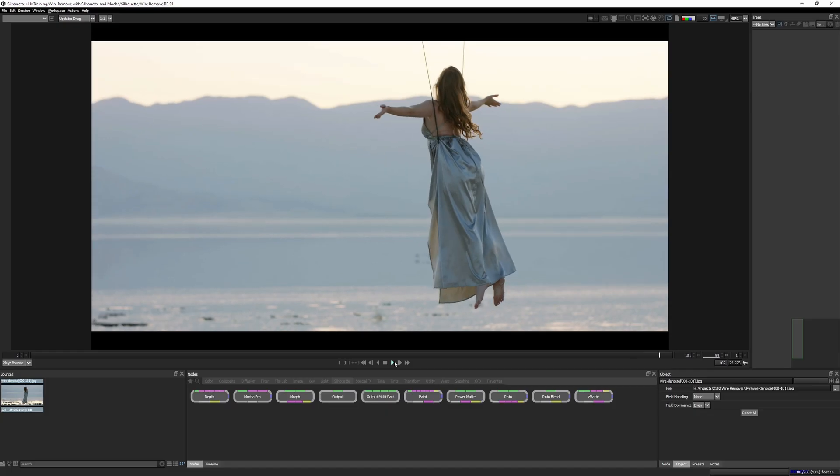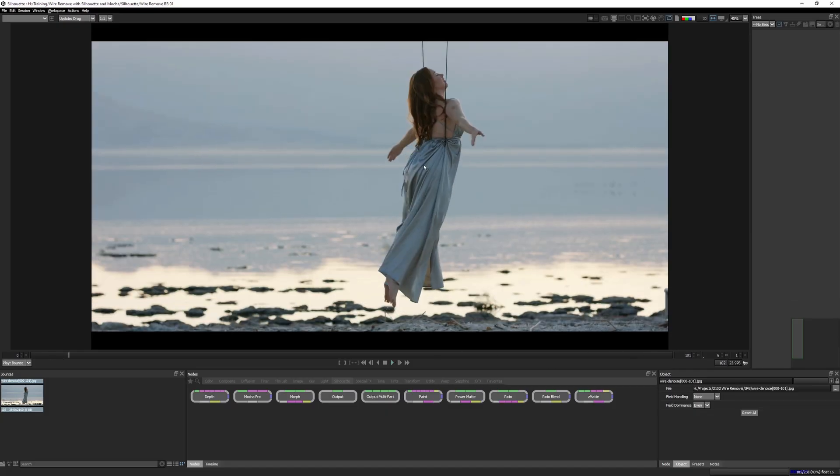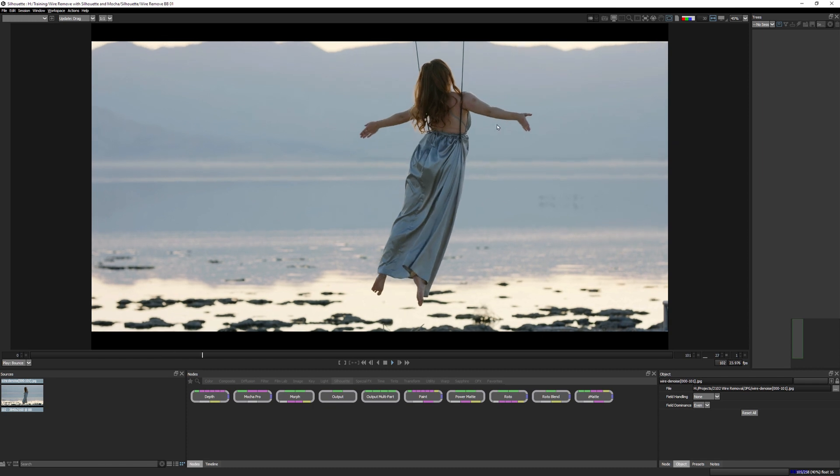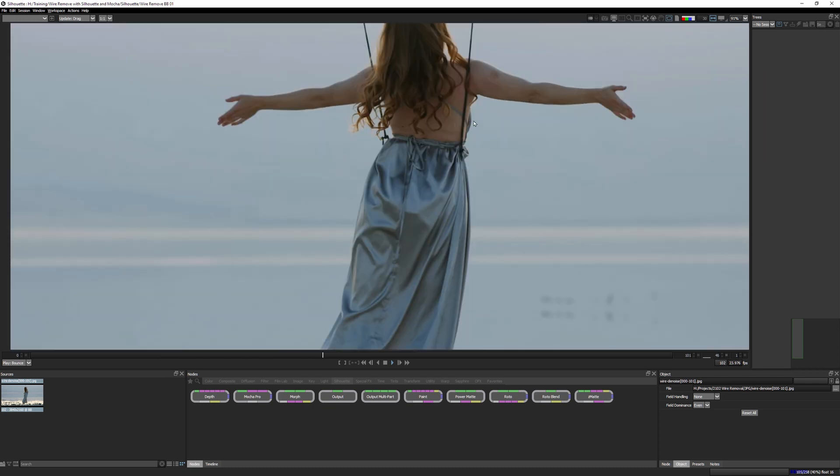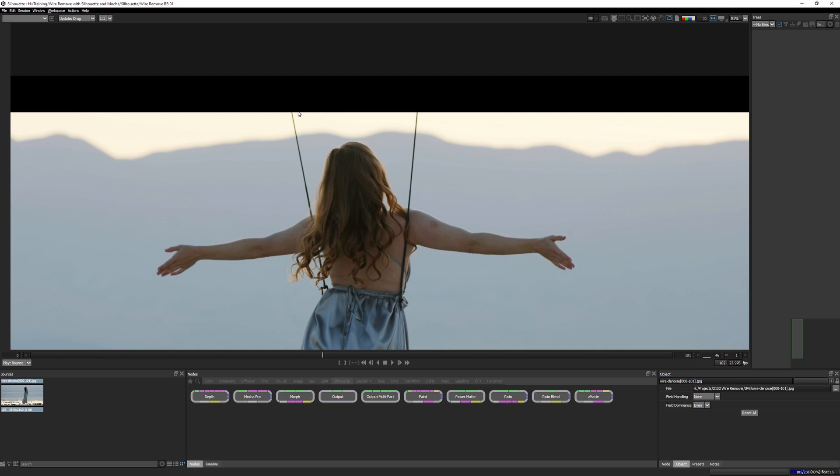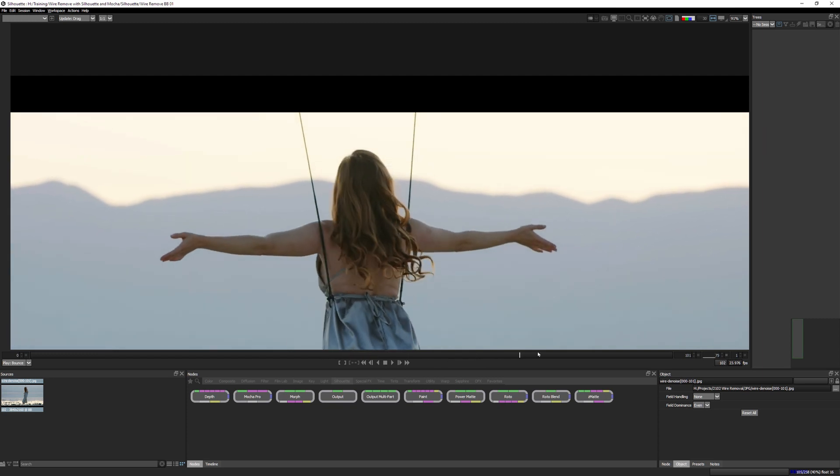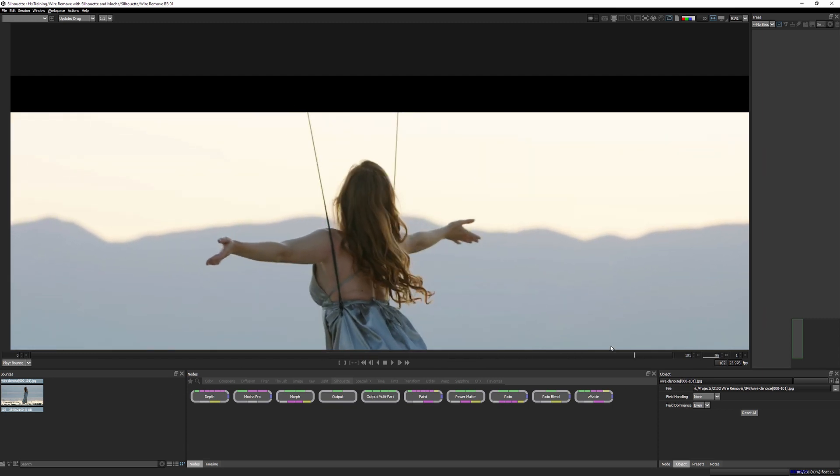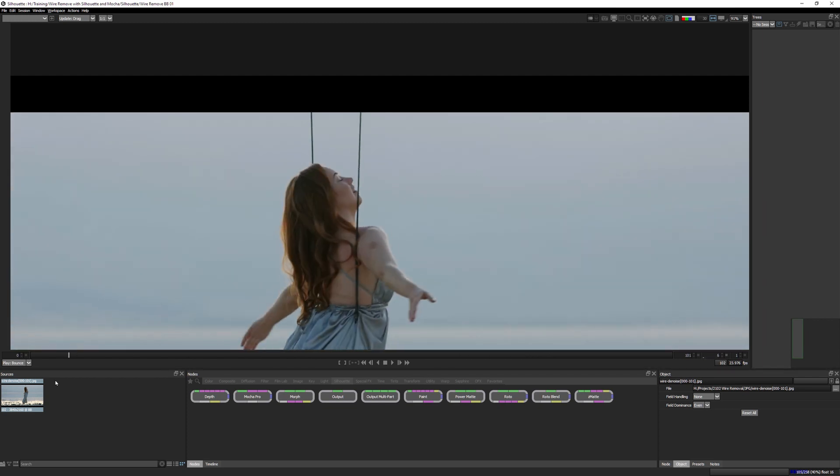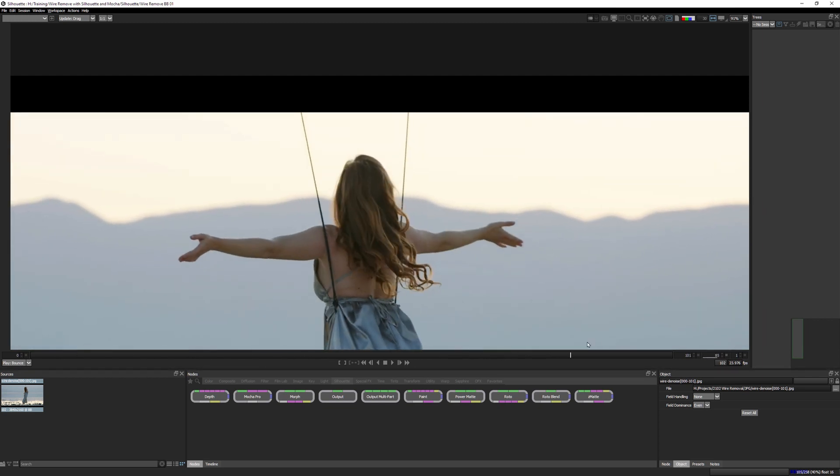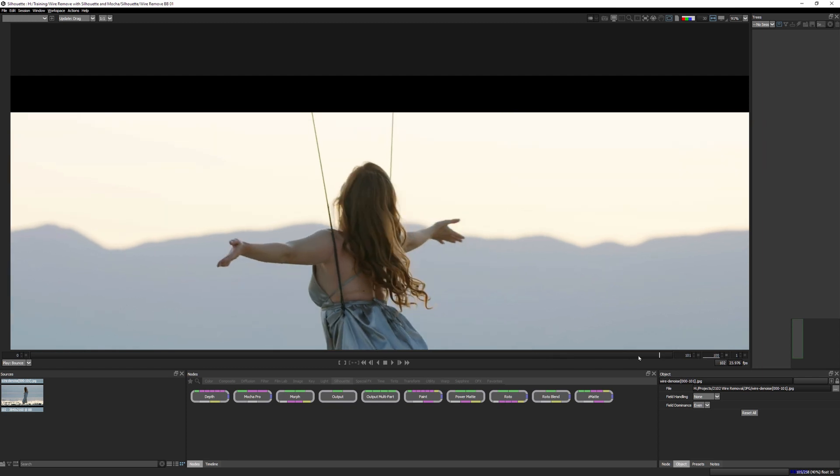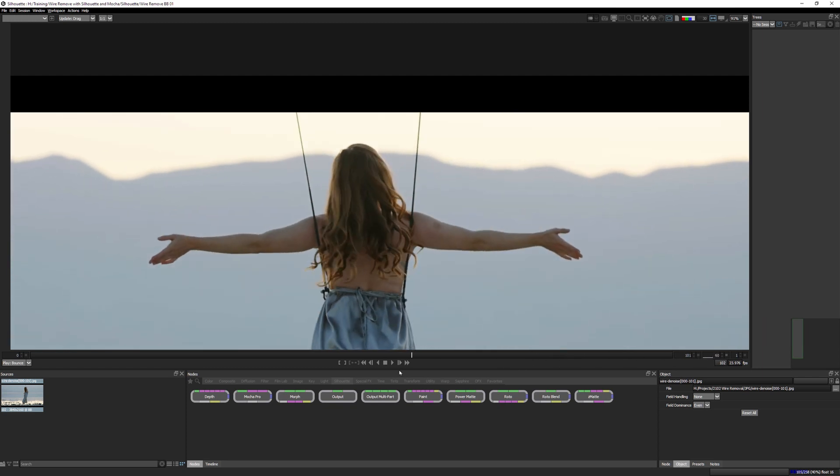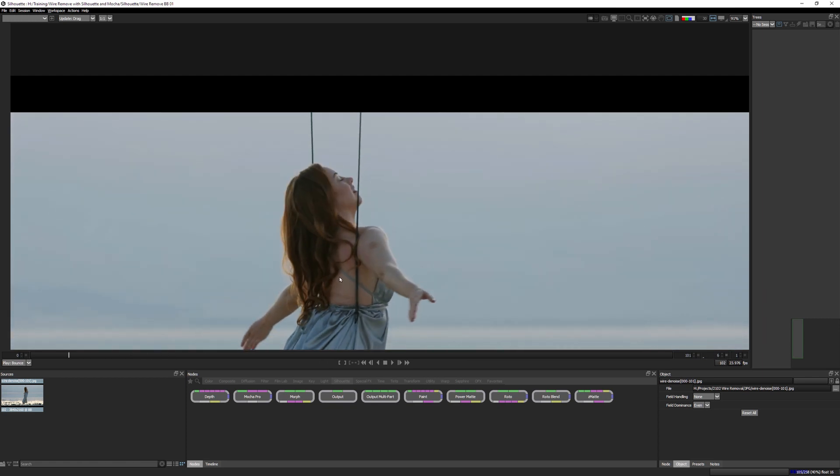All right. So we have a few things that look fairly straightforward. So let's take a little look here. Now where the wires are free from the body, up at the top here, we have a fairly static looking background. This is great. So it means that the wire removed for the top here is going to be fairly straightforward. Unfortunately, that's only a small fraction of what we have.